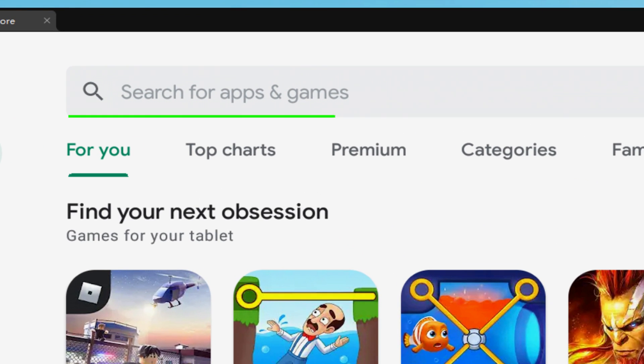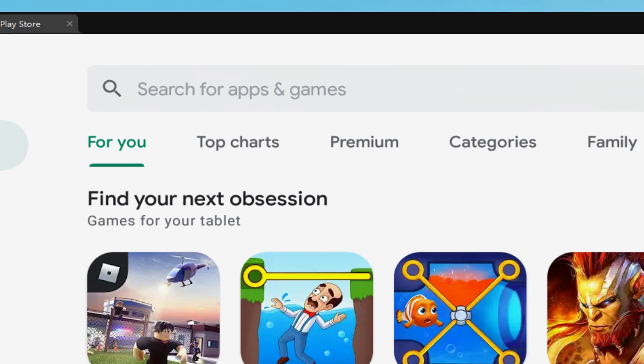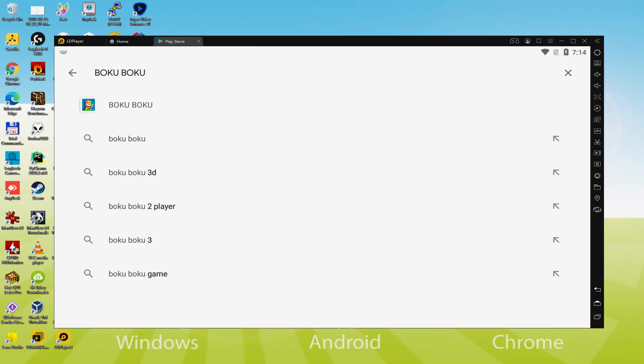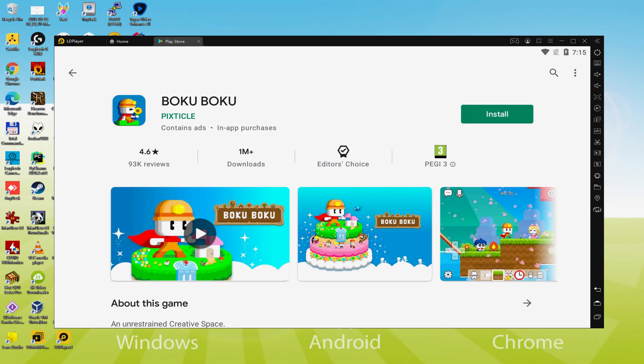What we do is go to 'Search for apps and games'. We are going to search for Boku Boku. There we have it - we'll select the first result. Here we have the game app. Let's click on the Install button that I'm highlighting in green.